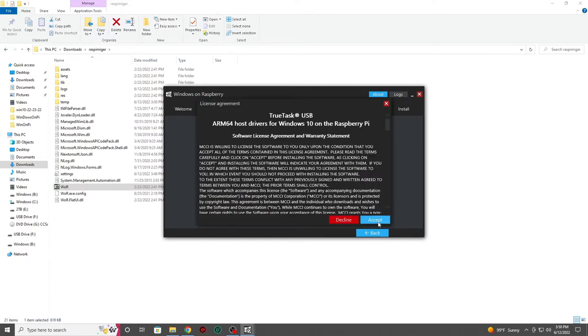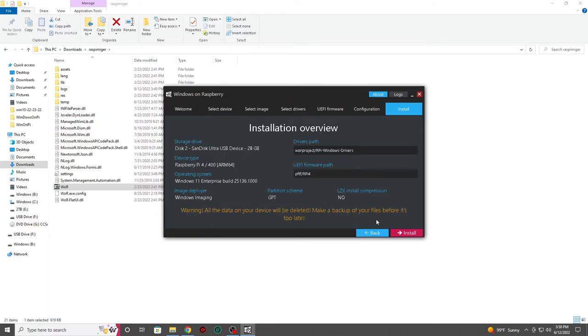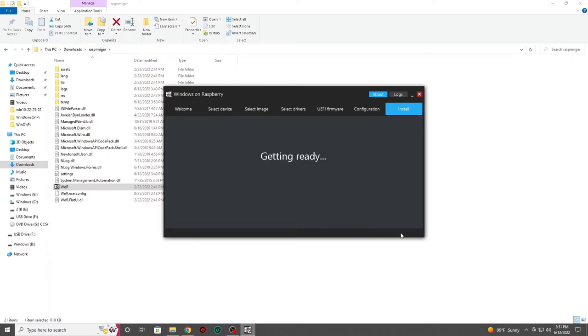There are some Windows terms and conditions you will need to agree to in order to move forward. After you agree with the terms and conditions, all you need to do is hit install and let the imager software do its thing.